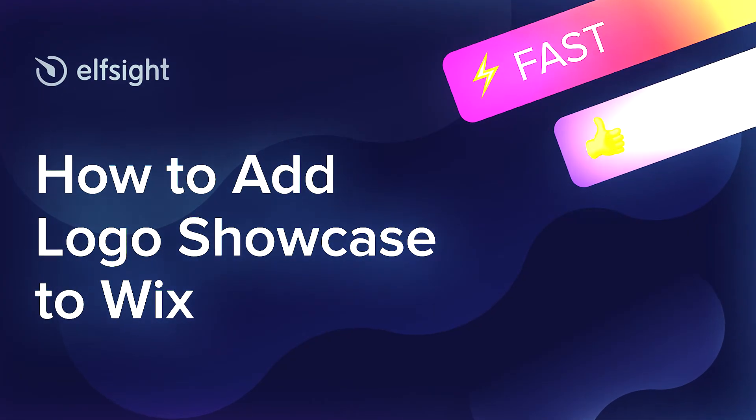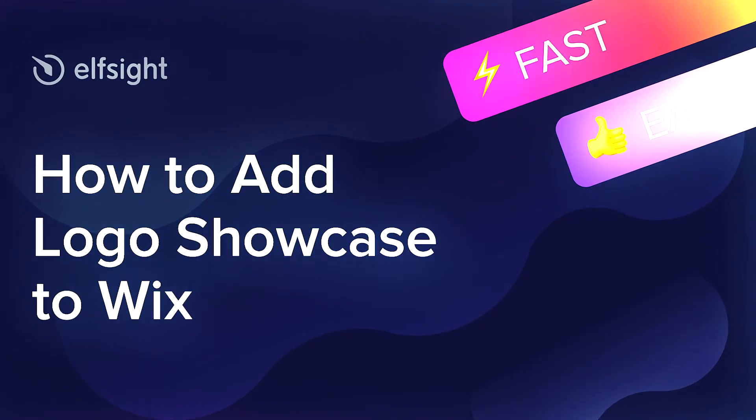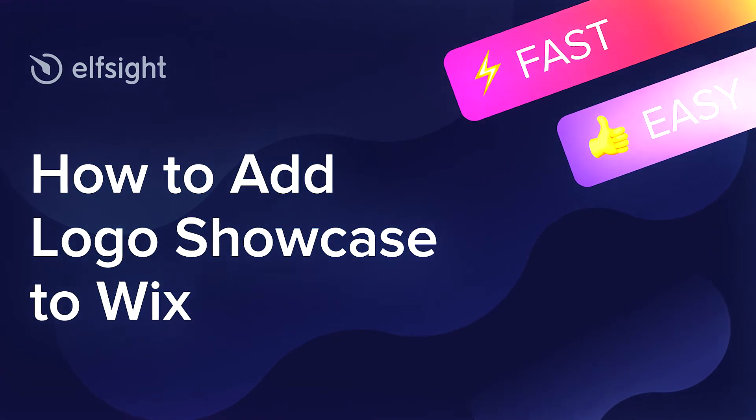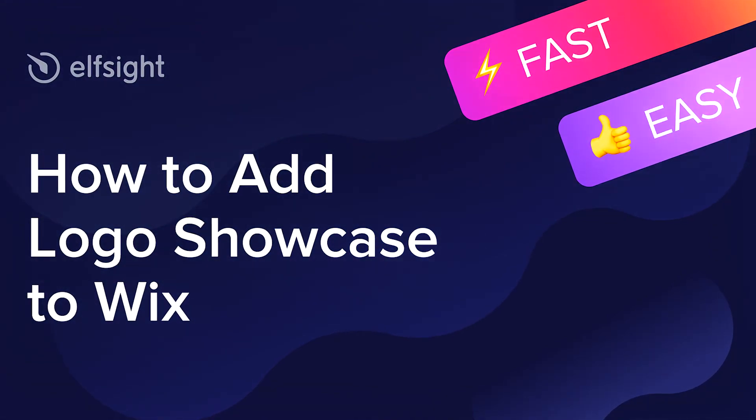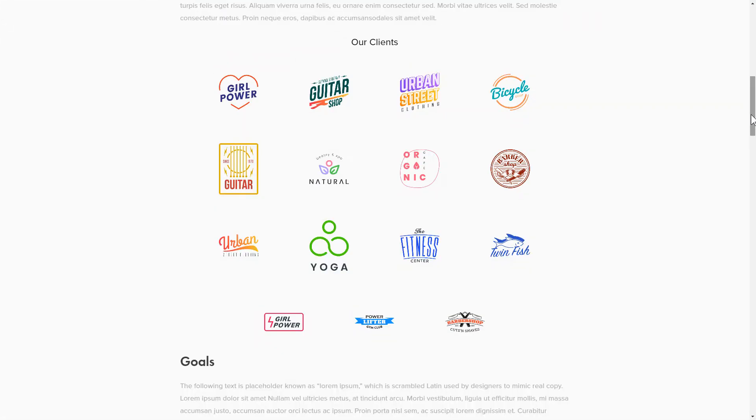Hello everybody! This is Victoria from Elfsight. In this guide, I'm going to show you how to add Logo Showcase to your website. It will only take two minutes and you don't need any specific skills to do it.